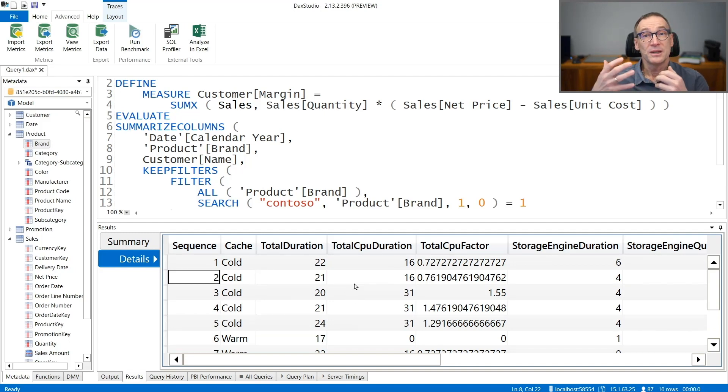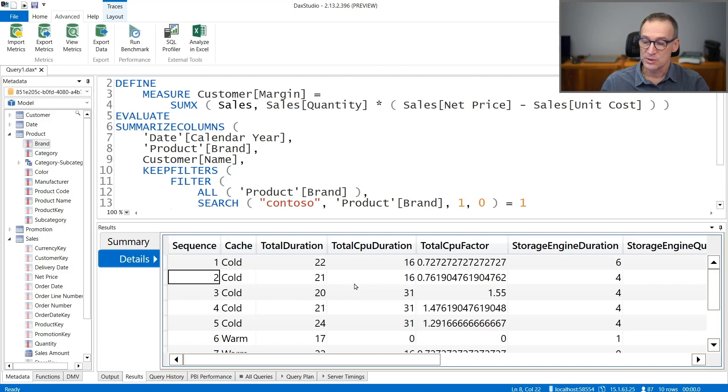Now it's not that you will always need to use this feature. You only use it when the numbers are very different from one execution to another or when you are running a performance analysis on a busy server where executing queries only once is not enough in order to gather correct results. And in that case, running multiple benchmarks might be extremely useful.